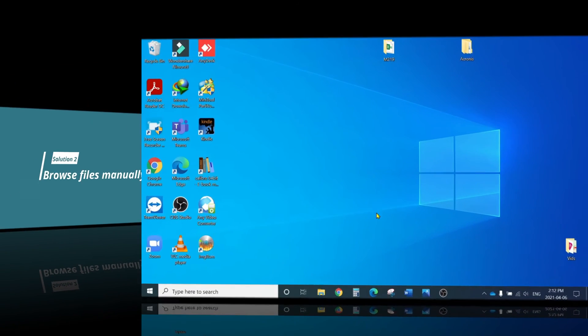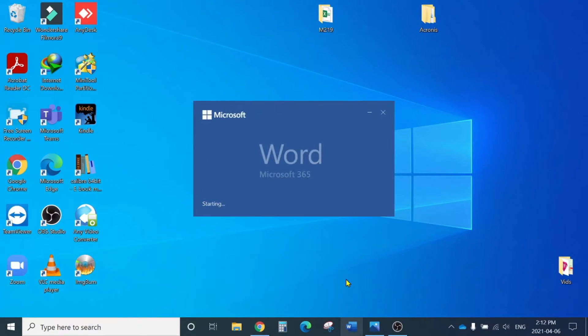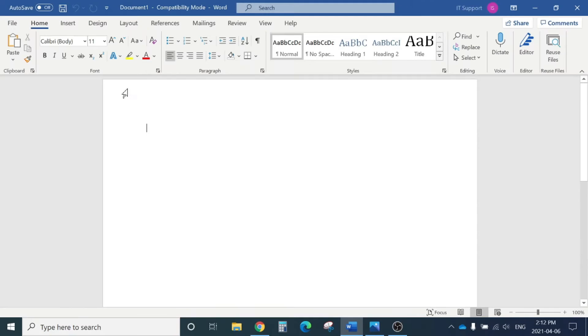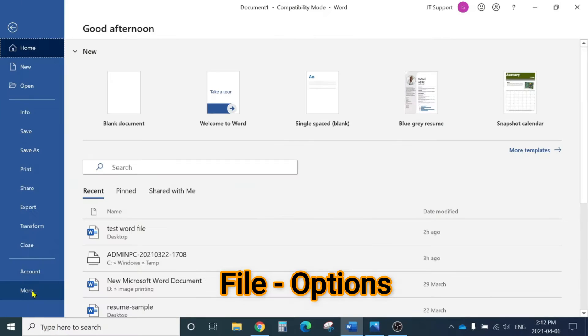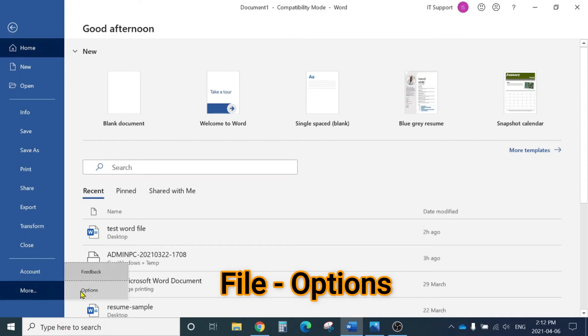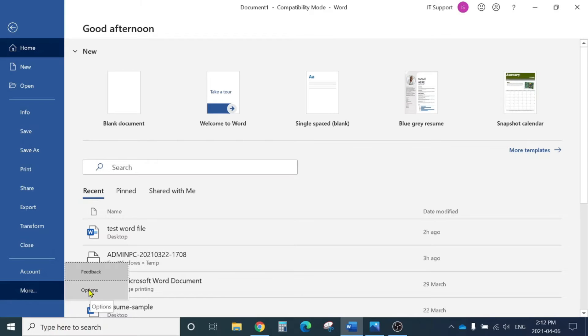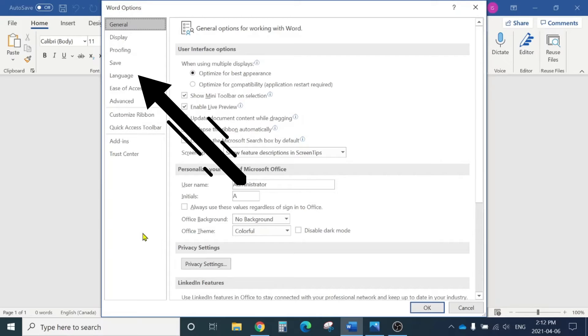For the second option, you still need to open Microsoft Word with a blank document, then click on File, then go to Options. You might not have the 'More' option and Options should be underneath here. Click on Options, then from the left-hand side, click on Save.